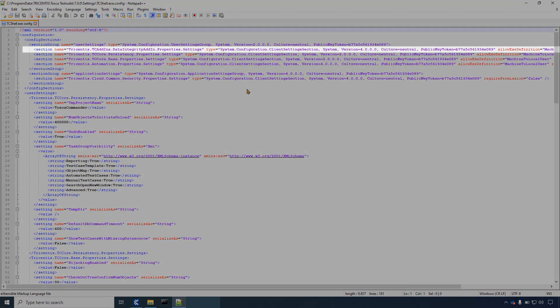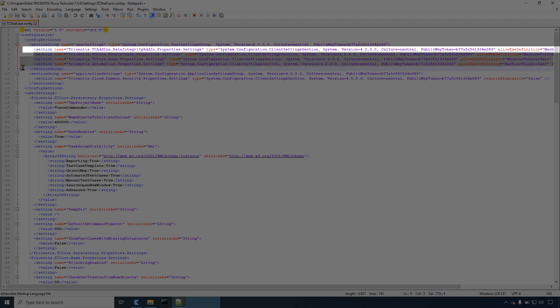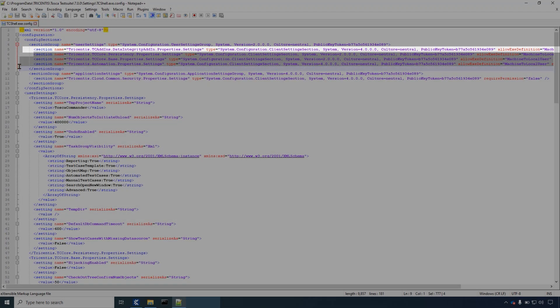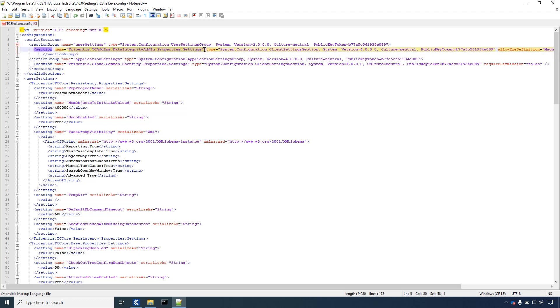Under section group keep the one section and remove the rest. Replace name with the following: Tricentis.tcaddins.reporting.properties.settings